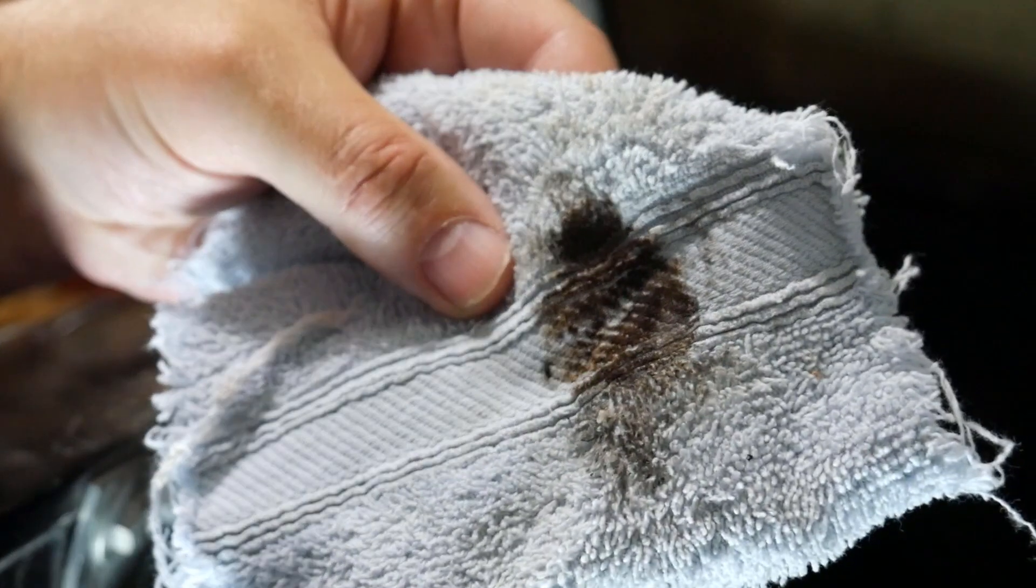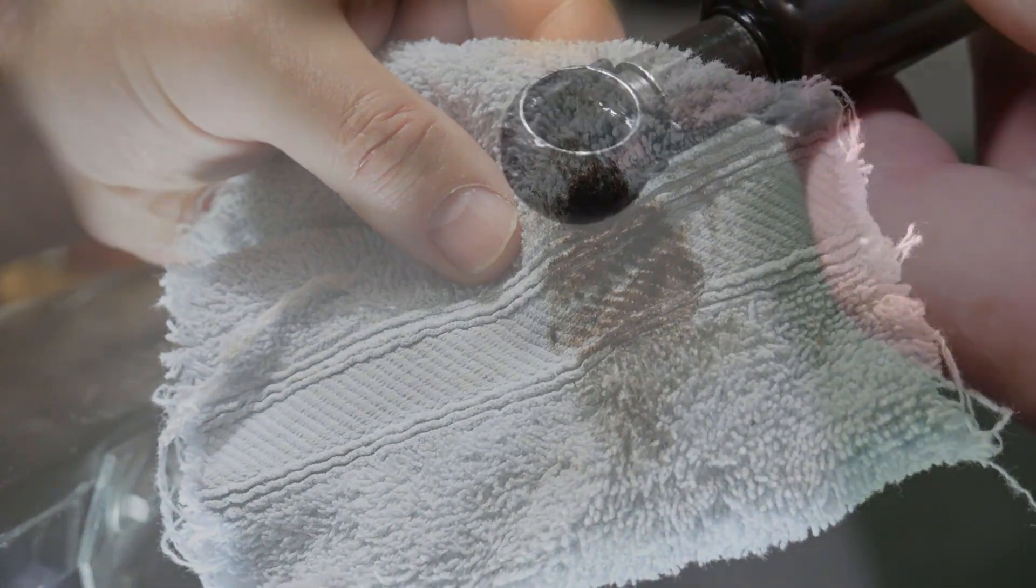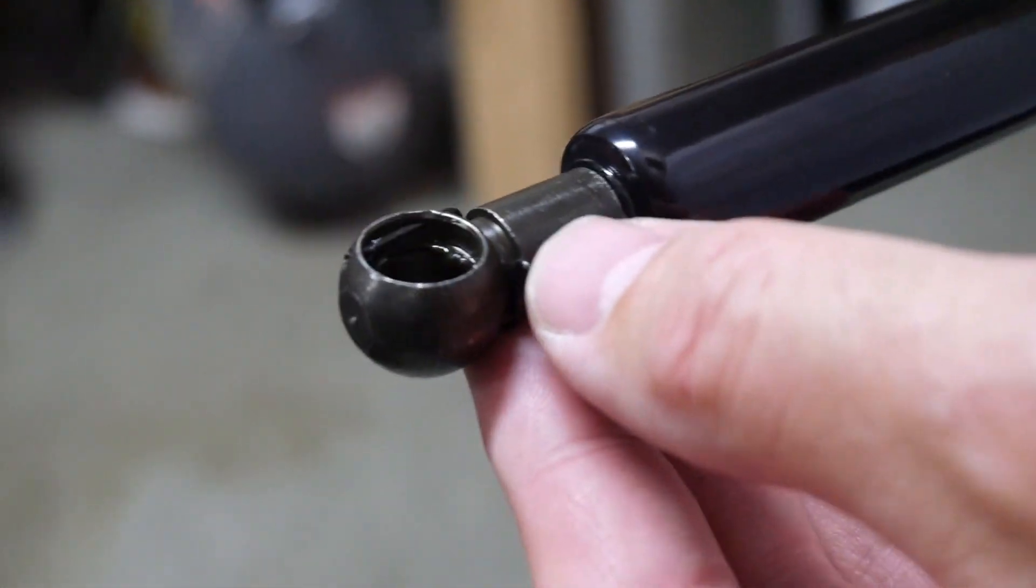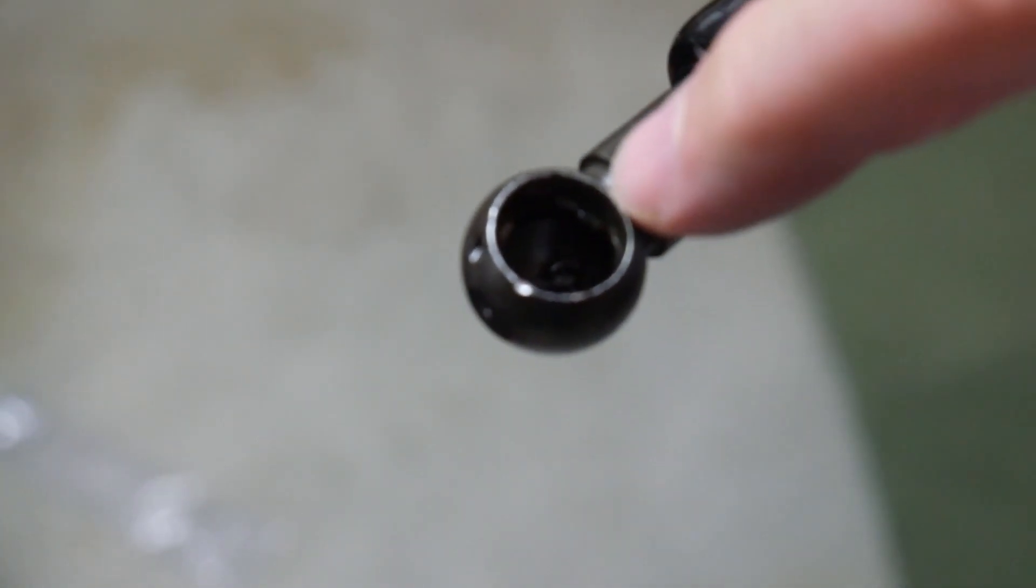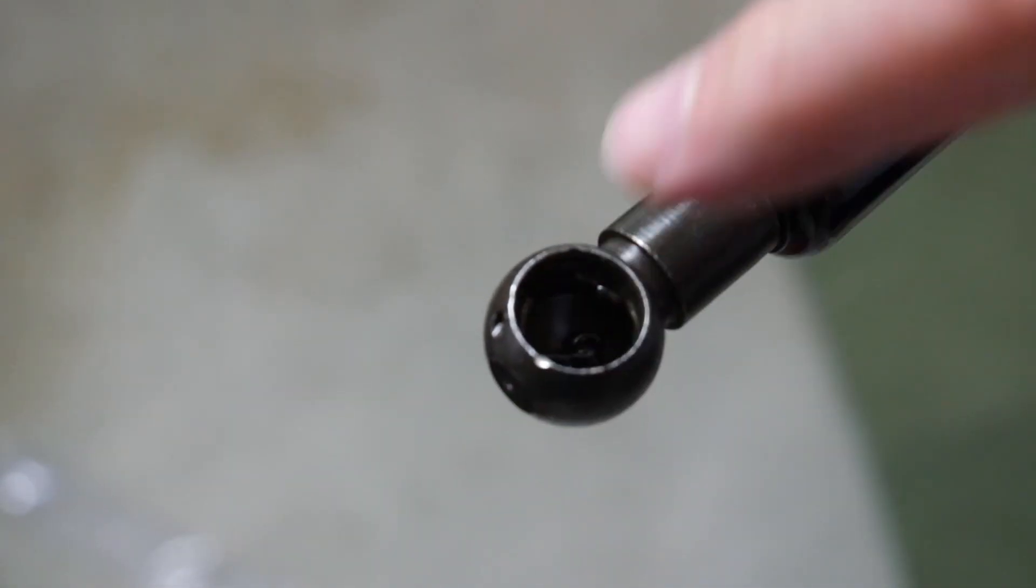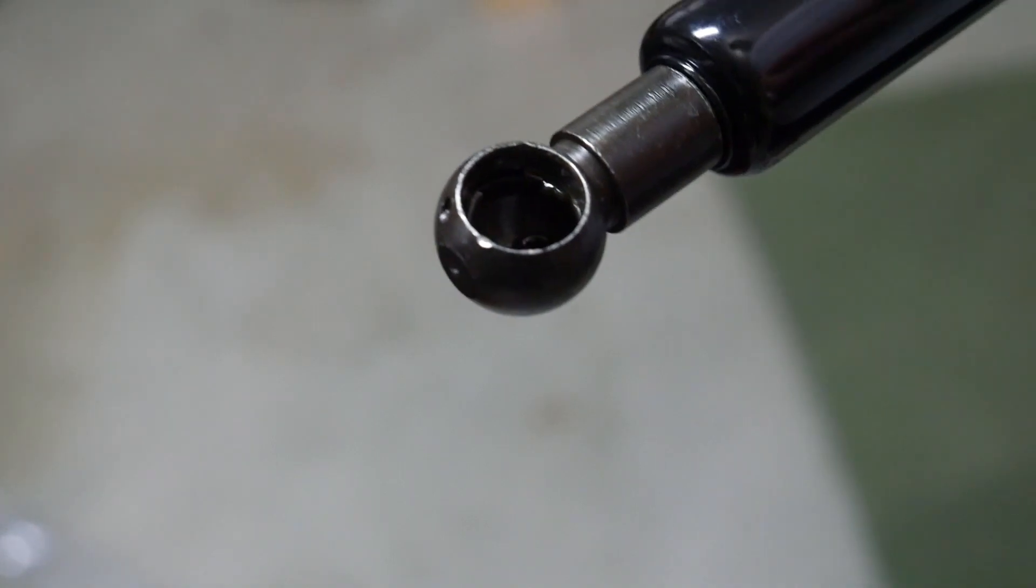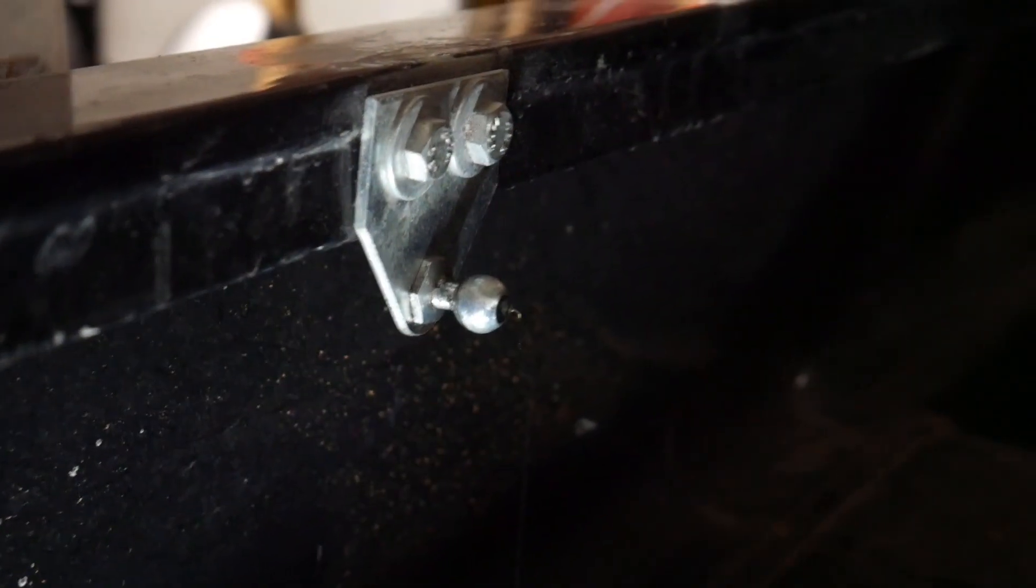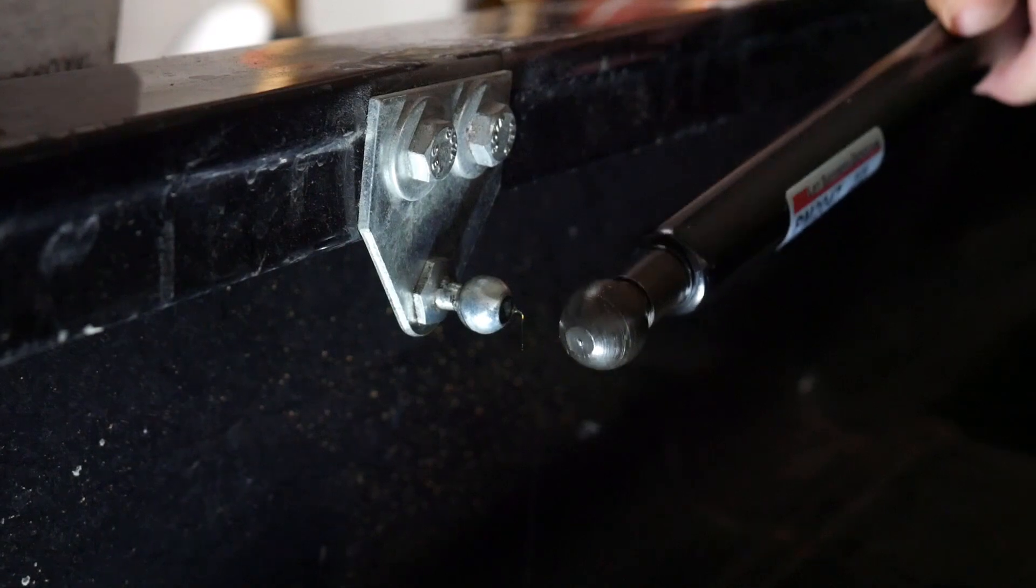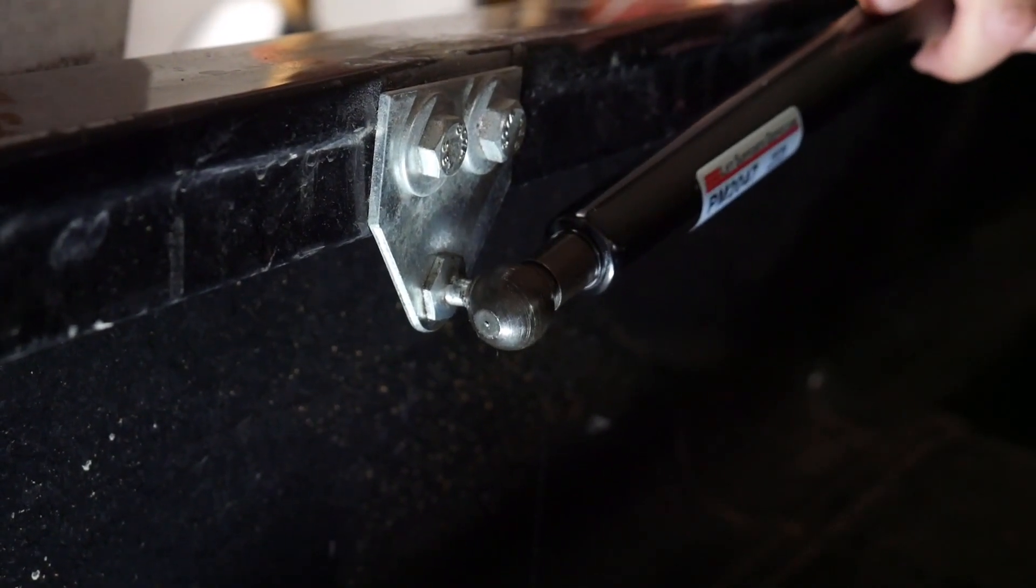Yeah, so that's just grimy gunk that would interfere with the raising and lowering of the tonneau cover. The new shock, like the other one, has the little retaining clip you pop out. There's actually oil, they put oil inside or grease, so you don't have to worry about greasing the ball sockets.